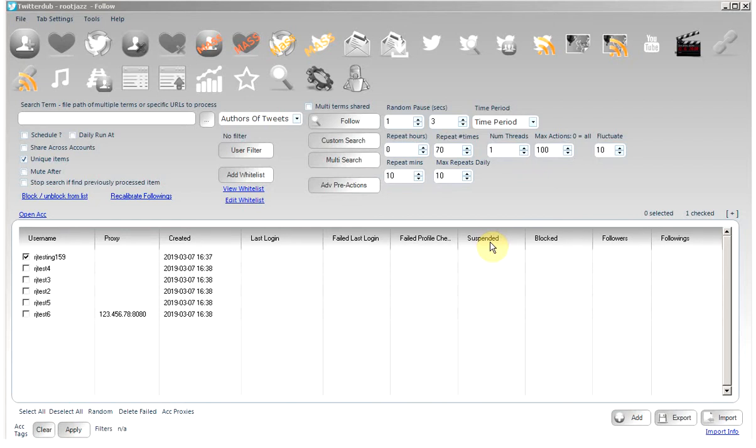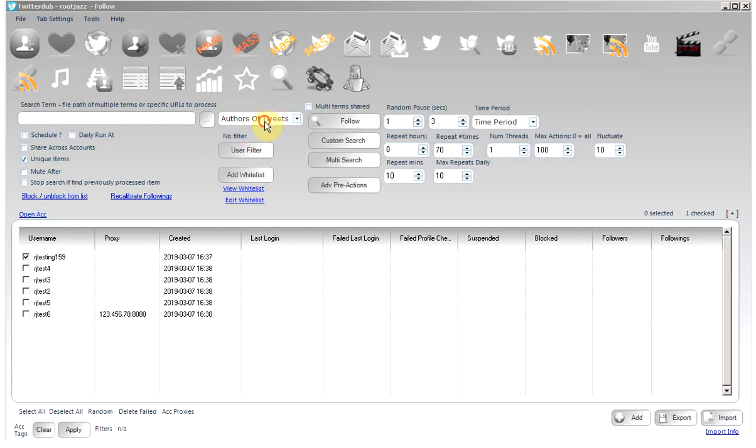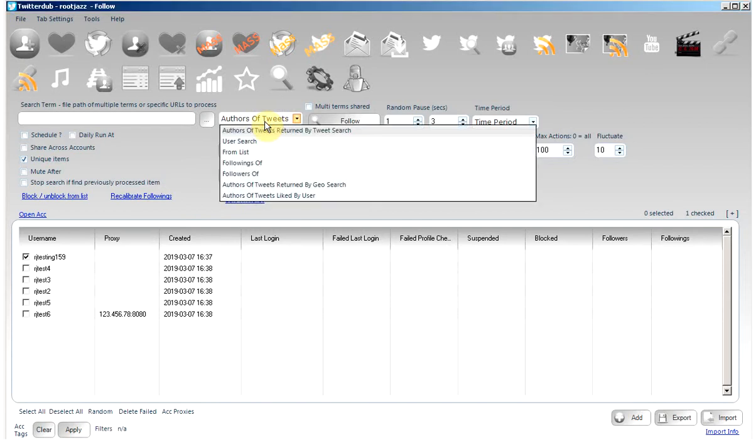Hello and welcome to this tutorial on how to use the custom search functionality of the Twitter software. In our previous tutorial, we showed you how to use the default search dropdown to specify some default searches.